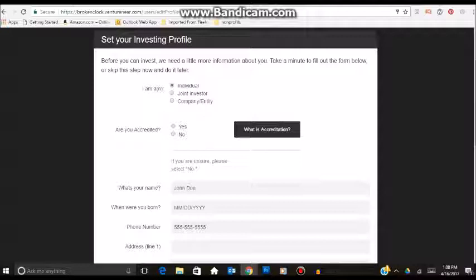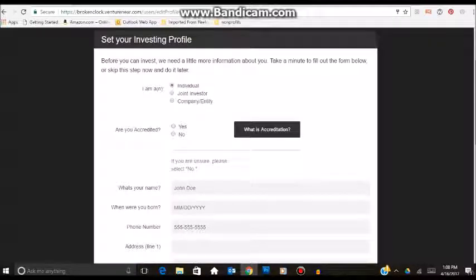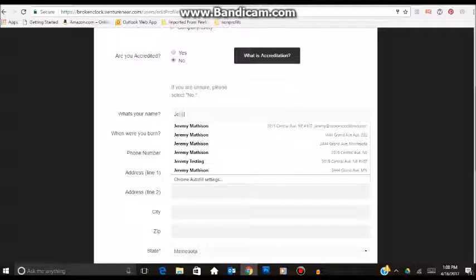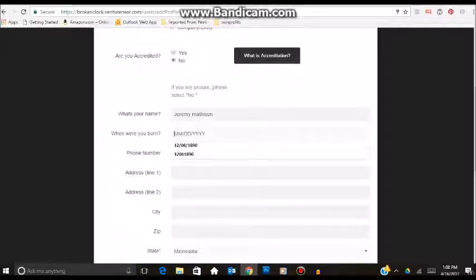The next question is, are you accredited? I am going to say no. If you are not sure what it means to be accredited, there is a link here that will walk you through that process. And if you are accredited, congratulations. Then just fill out your name.